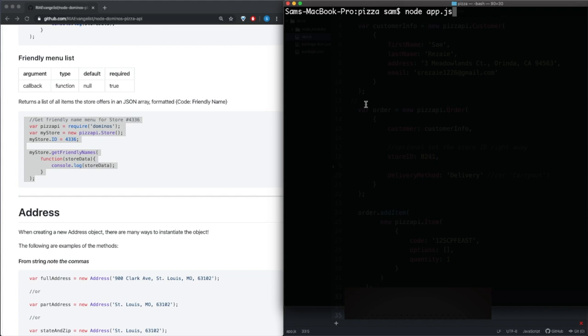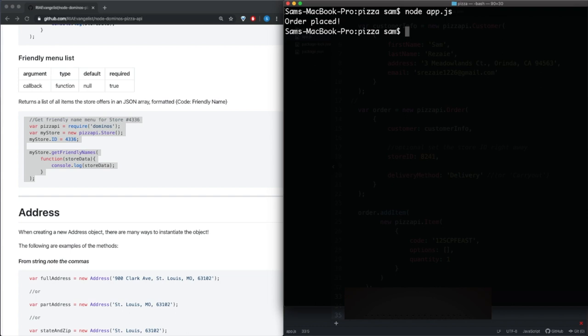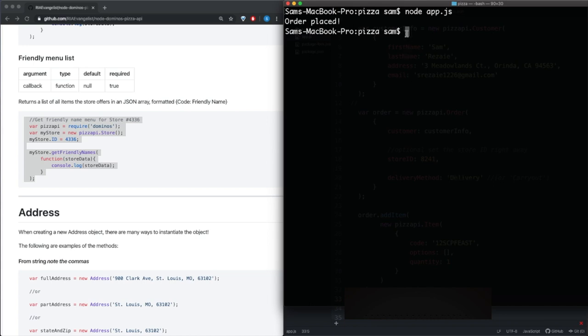All right, so I went ahead and put all my information in. I'm just getting ready to push enter to place the order. So here we go. All right, order placed. It didn't give me any tracking number. I probably should have printed that out. So yeah I have no way of knowing if this order was placed.